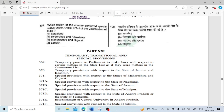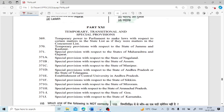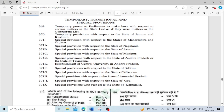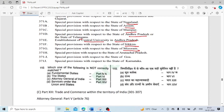Which region of the country was conferred special status under Article 371J of the constitution of India? It is the Hyderabad-Karnataka region. Under Part 21 — Temporary, Transitional and Special Provisions: Article 369 is about temporary power to Parliament to make laws on state list matters as if concurrent; Article 370 was temporary provision for Jammu and Kashmir (now repealed); Article 371 covers Maharashtra and Gujarat; 371A — Nagaland; 371B — Assam; 371C — Manipur; 371D — Andhra Pradesh and Telangana; 371E — Andhra Pradesh Central University; 371F — Sikkim; 371G — Mizoram; 371H — Arunachal Pradesh; 371I — Goa; 371J — Karnataka (Hyderabad-Karnataka region).